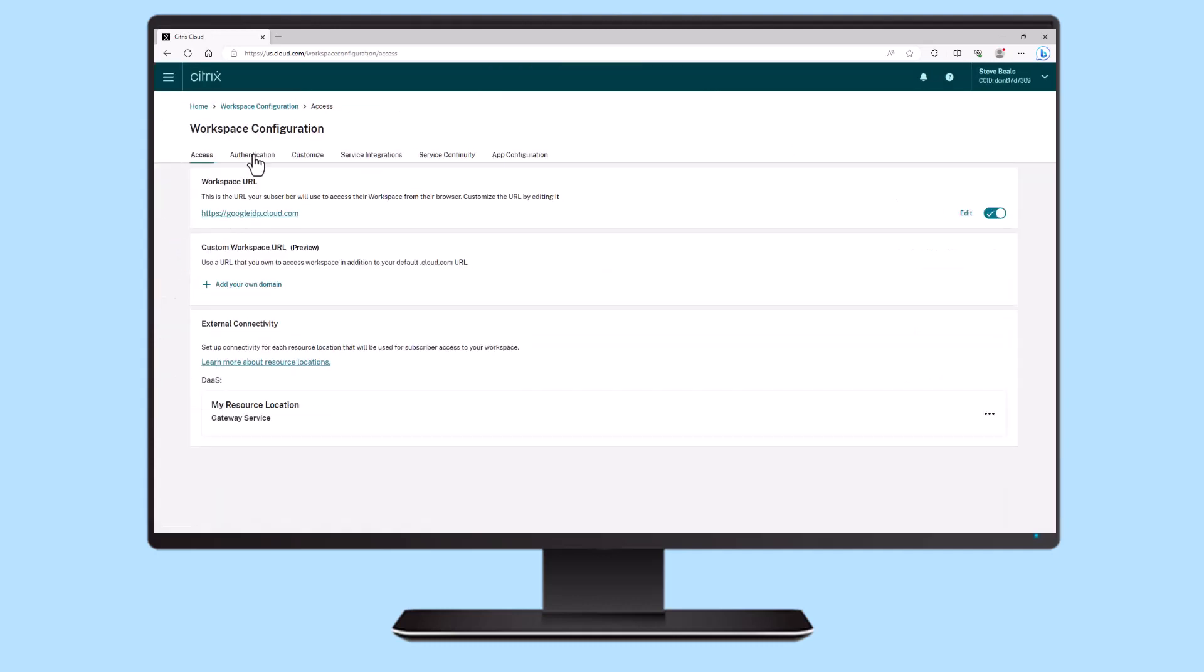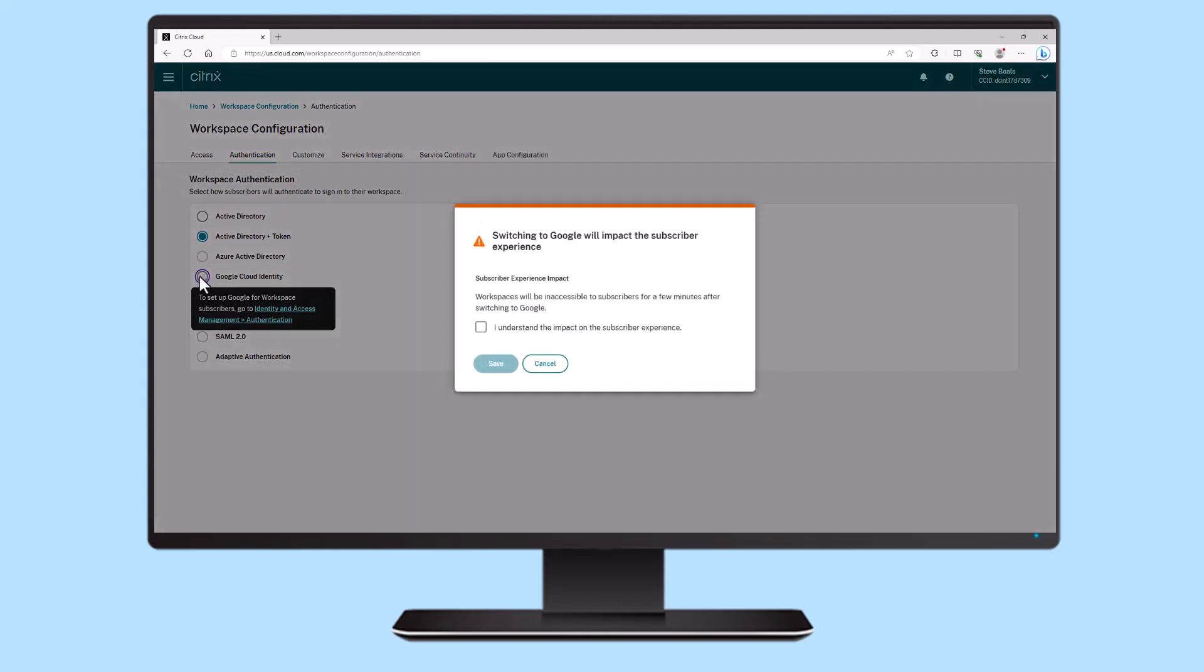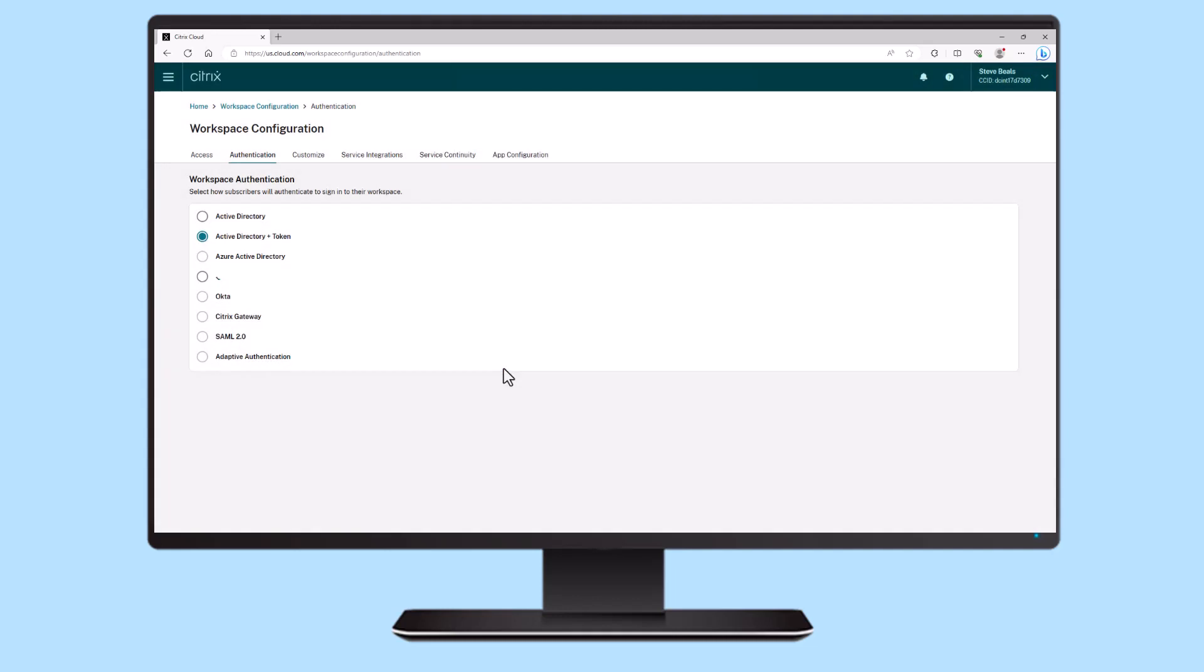With a connection between your on-premises Active Directory, Google Cloud, and Citrix Cloud Connectors, Citrix Workspace is ready to use Google Identity as the primary authentication method.